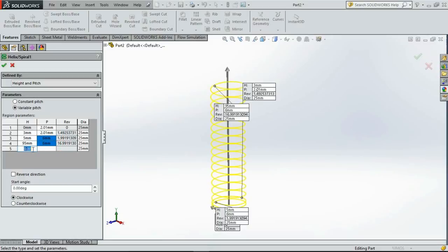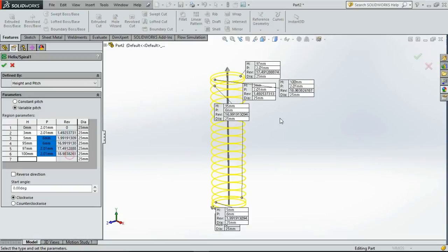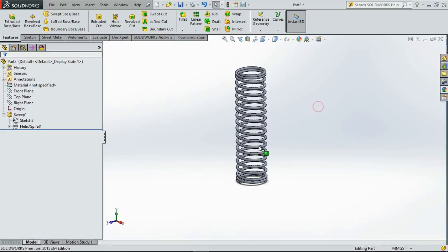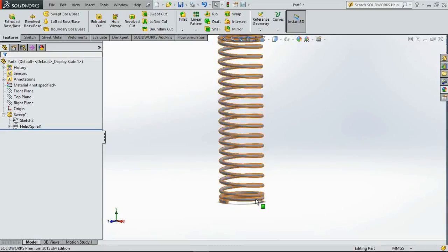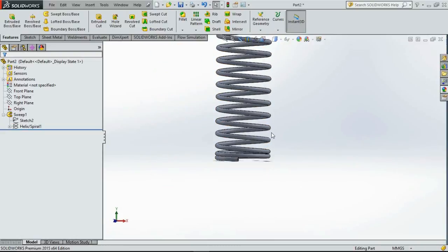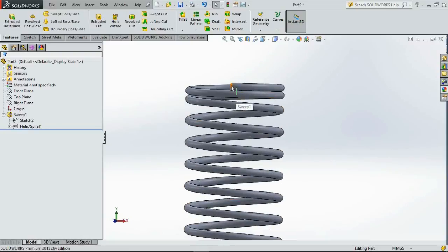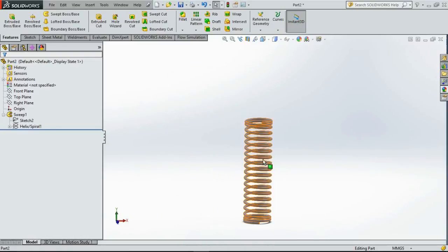Then again up to 97mm, reduce the pitch to 2.01. And at last 100mm, the pitch will be reduced again to 0.01. So now as you can see the spring has less pitch at both the ends and more pitch in the middle.